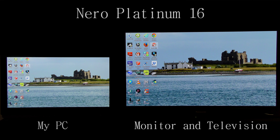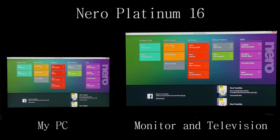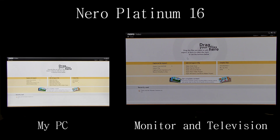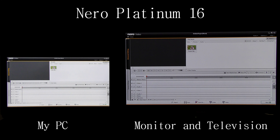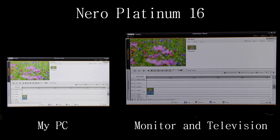If I come to Nero Platinum 16 and click, go to Nero Video and click, then come down to where it says Make Advance Movie and click, I can drag this free copyright-free video from Nero into the timeline.